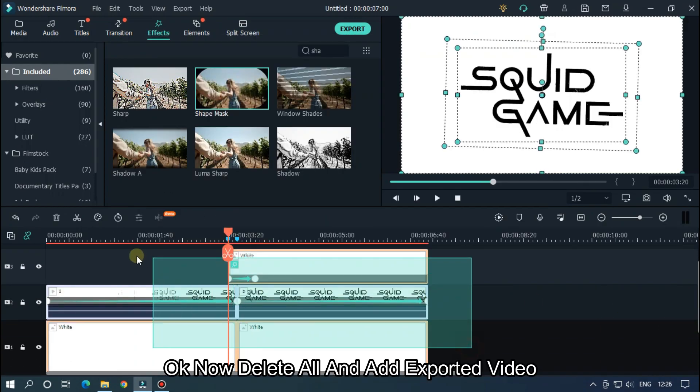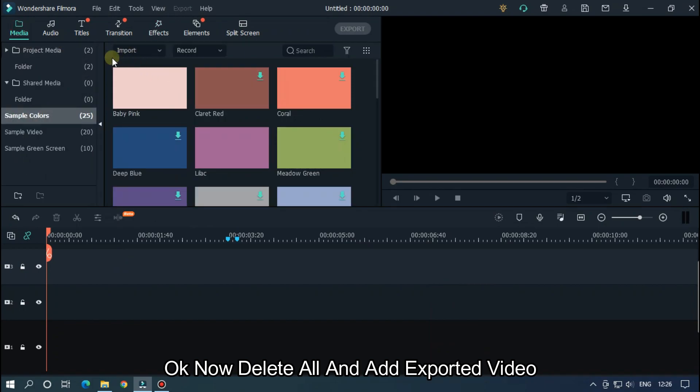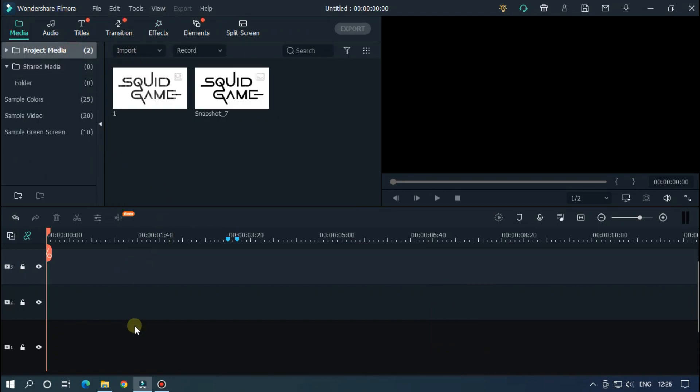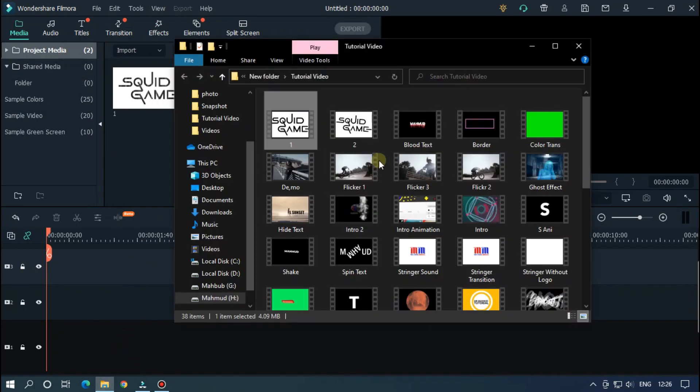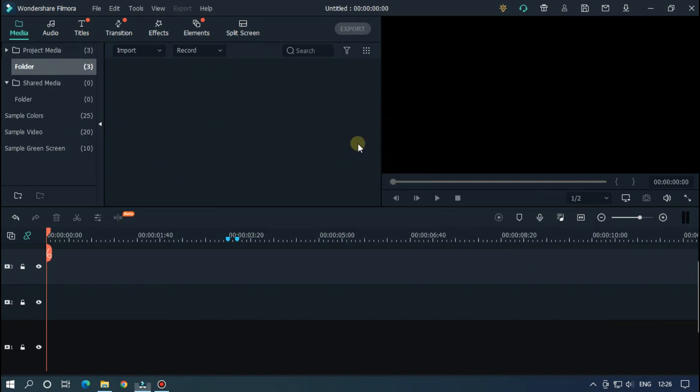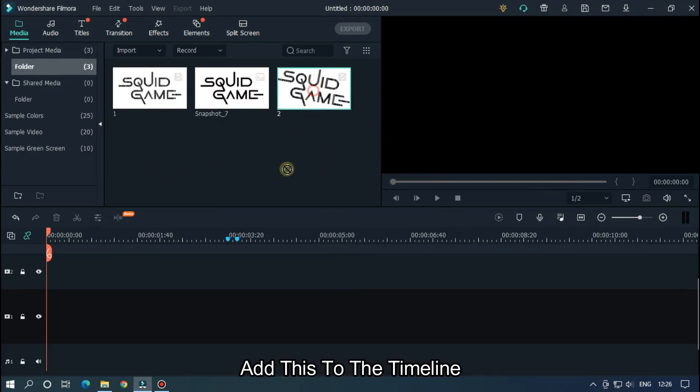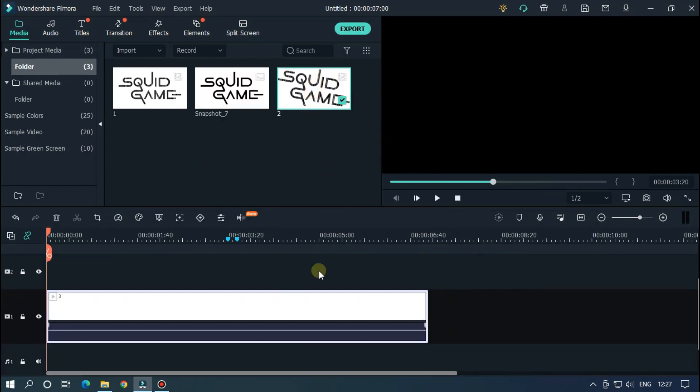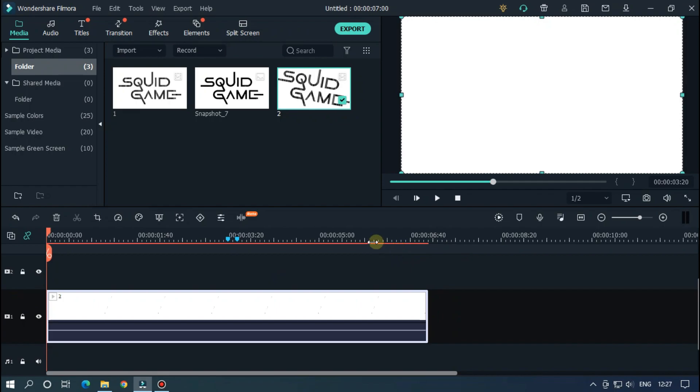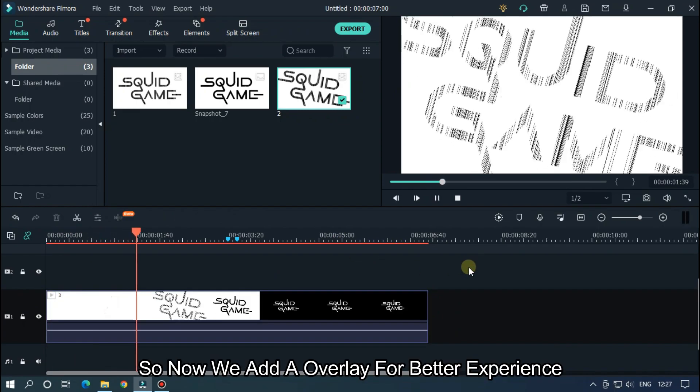Okay, now delete all and add exported video. Add this to the timeline. So now we add overlay for better experience.